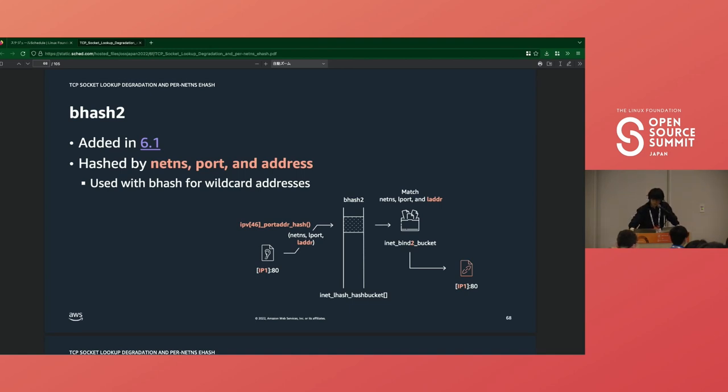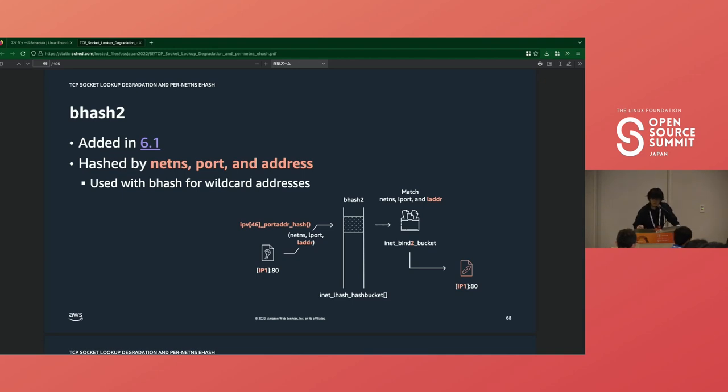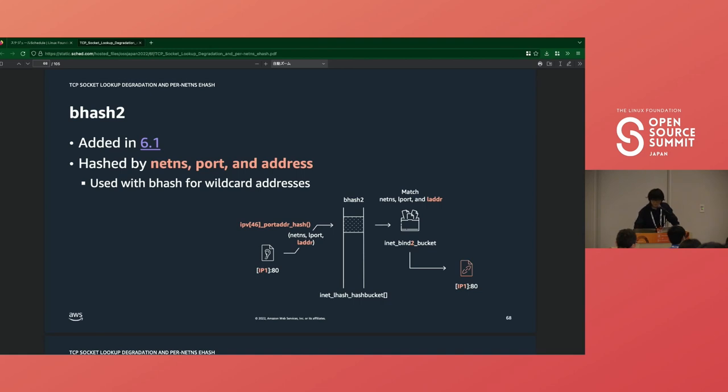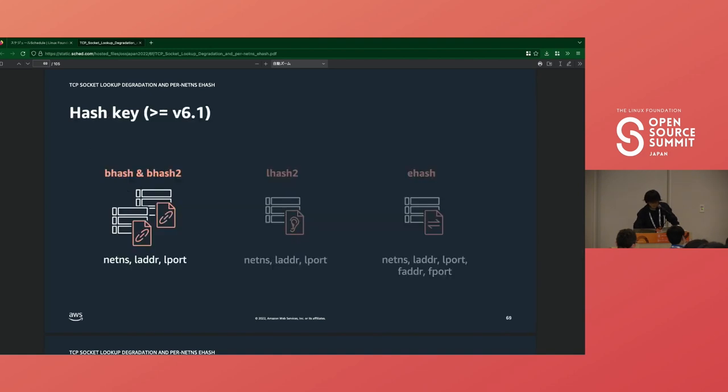With bhash2. As with lhash2, the hash key is calculated by netns, port, and IP address. This distributes sockets with different addresses to different hash buckets. However, bhash2 does not completely replace bhash. When binding a socket on the wildcard address, we have to check all sockets on the same port but different addresses. So we still need a list that has all sockets on the same port. This is why we can't remove bhash. This way, bhash and lhash have improved hash keys.